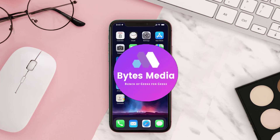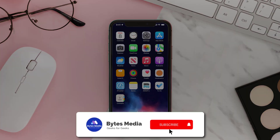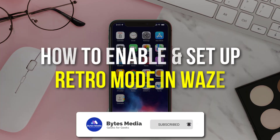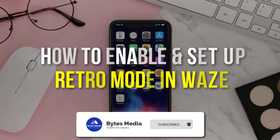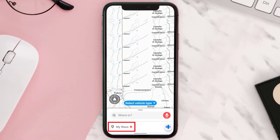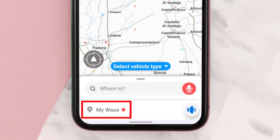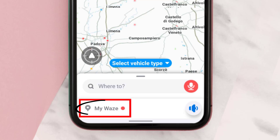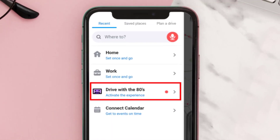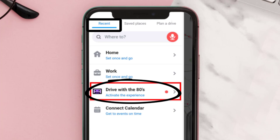Hey guys, I'm Anna and today I'm going to show you how to enable and set up retro mode in Waze. First of all, open up the Waze app on your device and then tap 'My Waze' at the bottom. It'll open up the side menu from the left — look for the 'Drive with the 80s' option and tap on it.